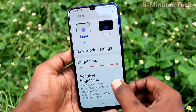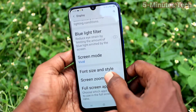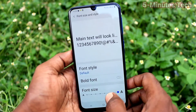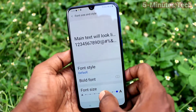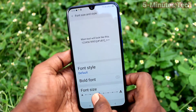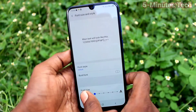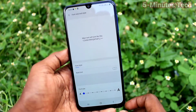If you want to decrease font size, again go to the same settings and click on Font Size and Style. Click on font size here and move the cursor to the leftmost side.